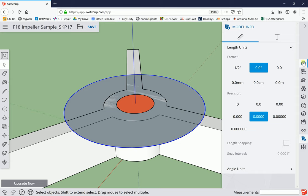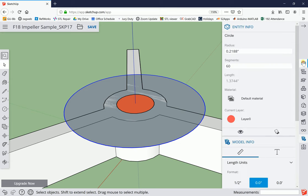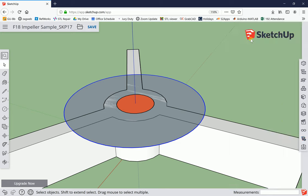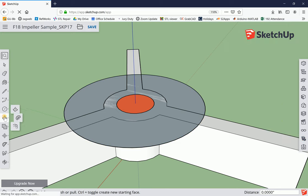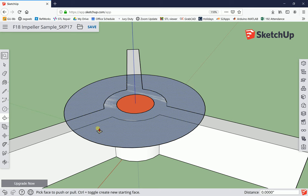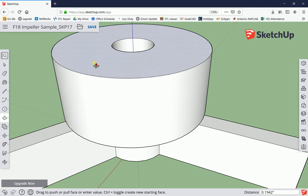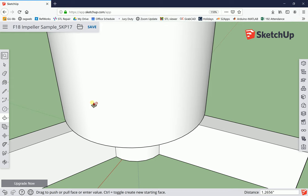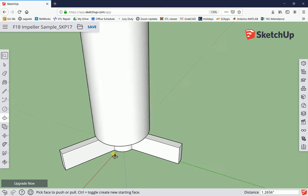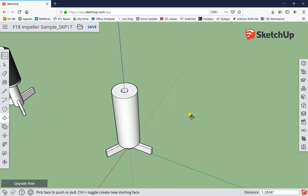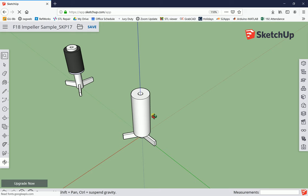Now we need the push-pull tool because we need this to stand up for us. I'm going to grab that surface with the push-pull tool, click once and stretch it, then tell it it's 1 17/64 of an inch. So 1 space 17 divided by 64 and hit enter.